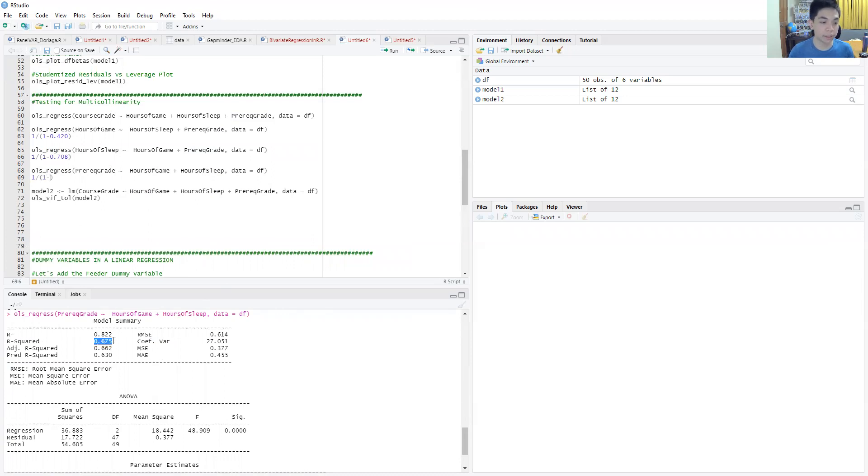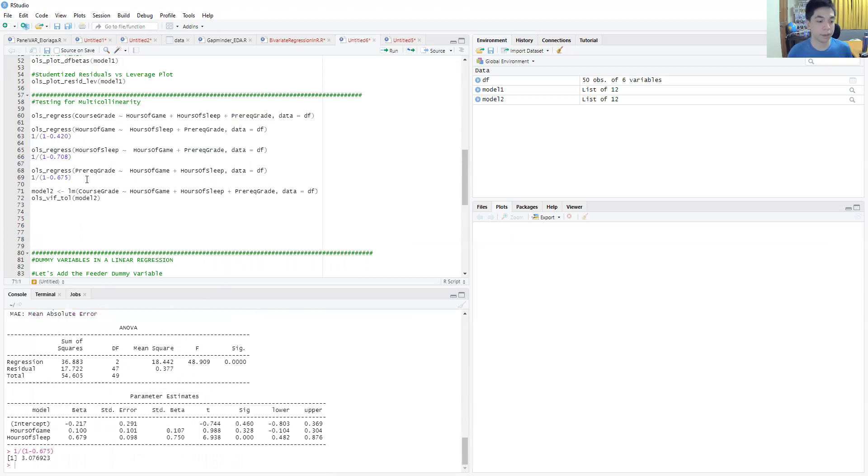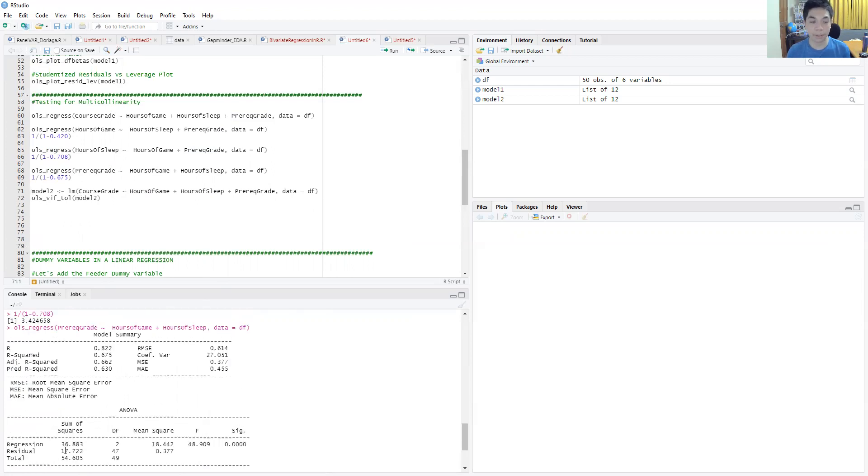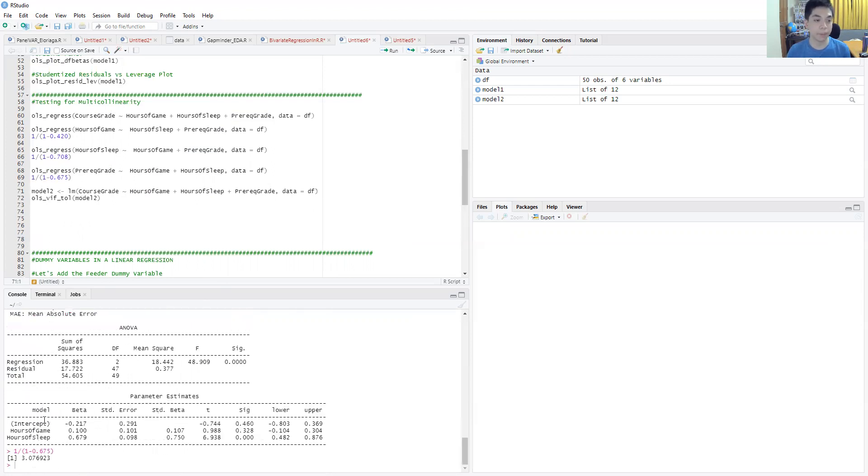That's this R-squared here, 0.675, and you get 3.07. So we should be expecting the values that we have there when we run the test.